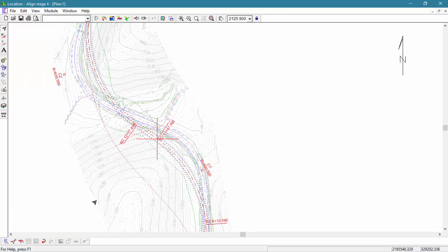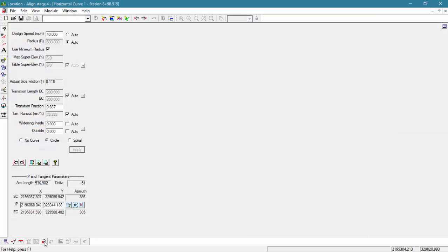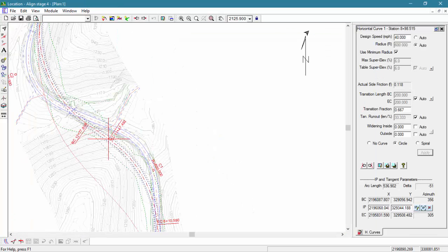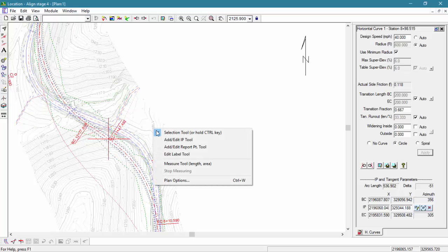Let's restore the horizontal curve panel. We can dock this here to the right side of our screen. If we double click on the title bar of any of our windows it will maximize it.